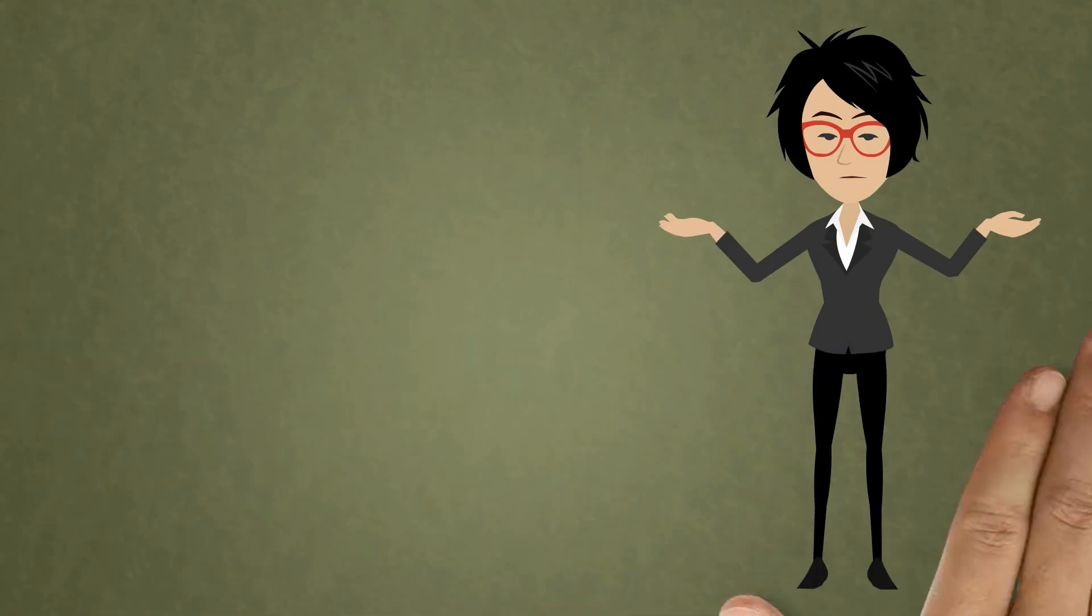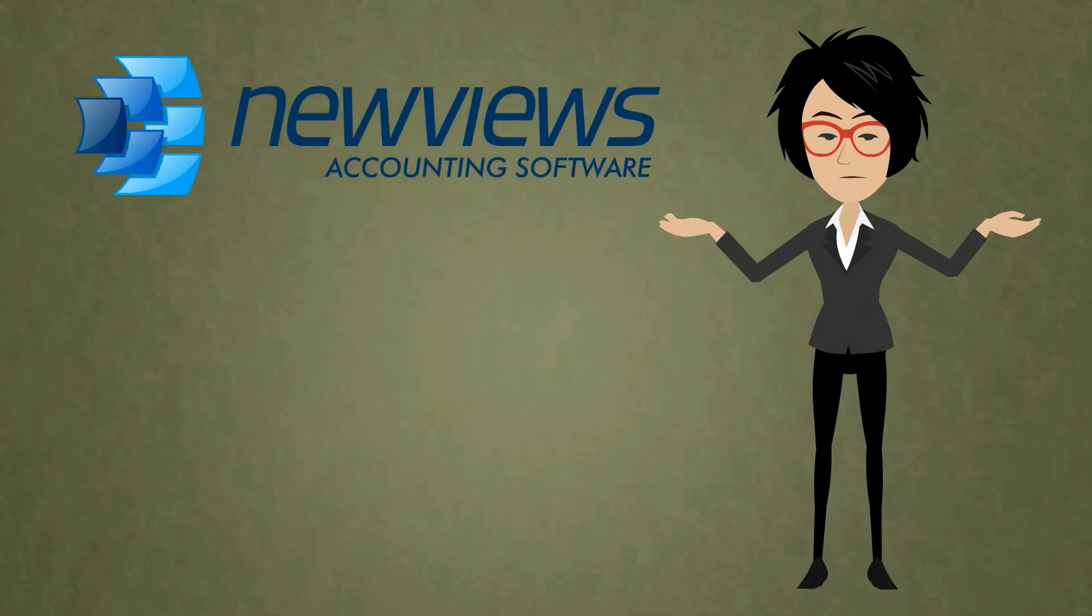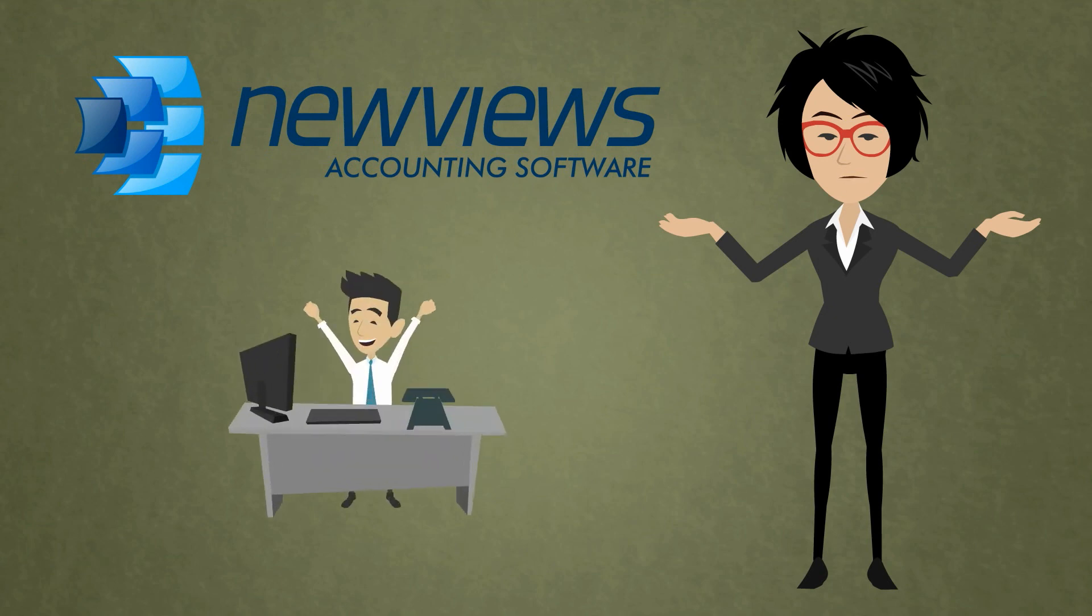And that's it! Fast and easy bank reconciliation thanks to NuViews accounting software. Woohoo!